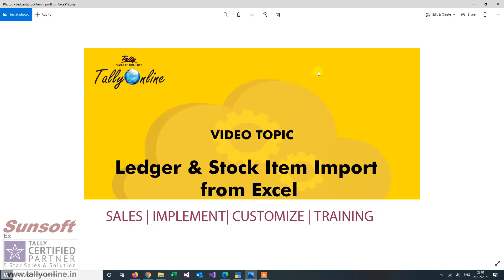Now whenever you implement Tally, you find a problem that if you have many number of ledgers or stock items, manually creating the same takes some time. So we have developed this utility which can import the same from Excel. Let us see how it works.